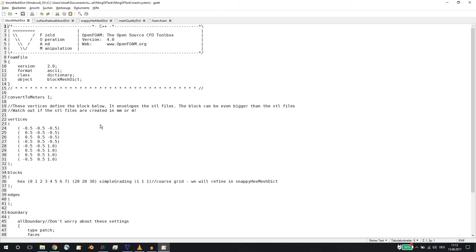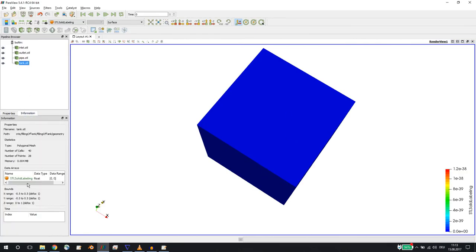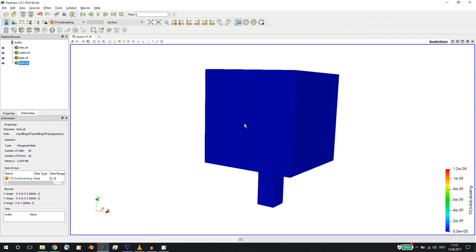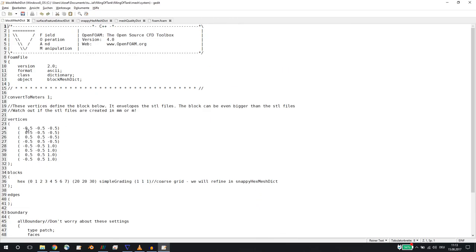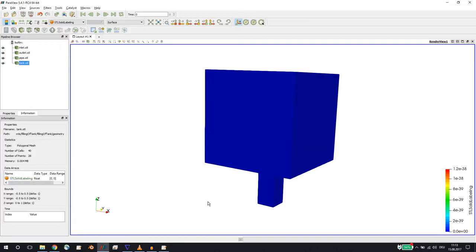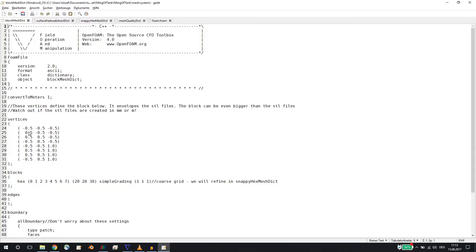With this we define a bounding mesh — it should be bigger than the geometry. For example, the tank goes from minus 0.5 to plus 0.5, so it's one meter wide and long, and also one meter in height. So we use a block that goes from minus 0.5 to plus 0.5, starting at the inlet and going until the outlet. In this case the box is as big as the STL files, but sometimes it's a good idea to make it a little bigger.